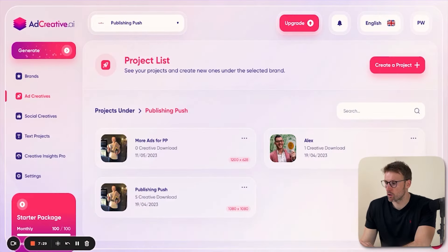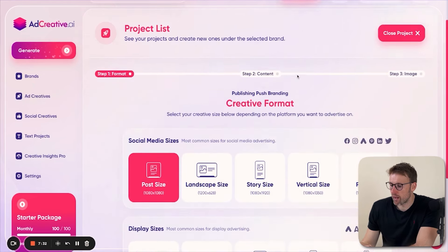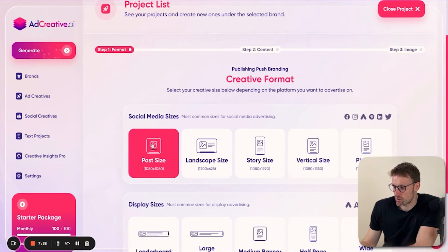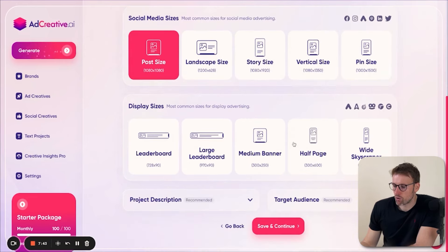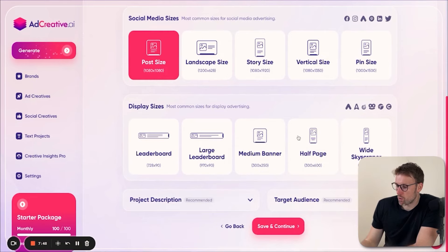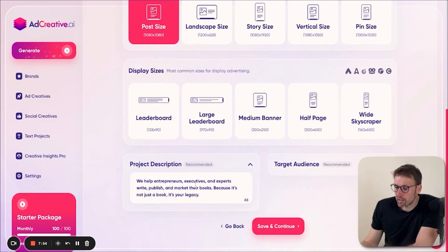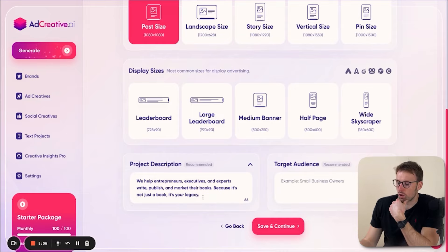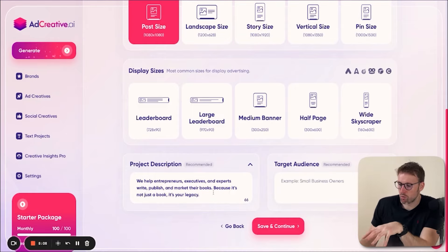First, click on create a project. Then choose the post size — this is more of an Instagram format; you can choose landscape, story, vertical, etc. There are also different display sizes if you're doing display advertising. I would highly recommend that you fill out the project descriptions and also your target audience — these are a little bit hidden right at the bottom and I actually missed these the very first time. So use as much detail as you can, then press save and continue.